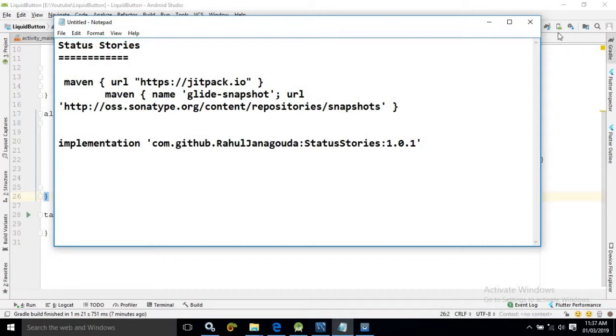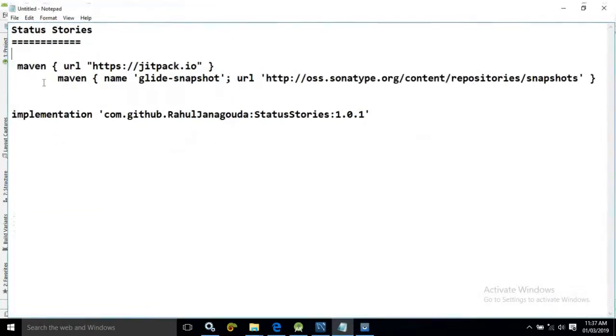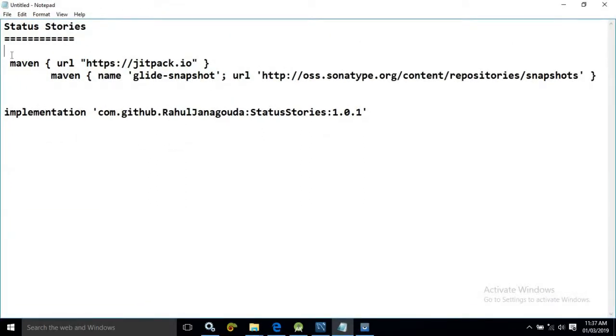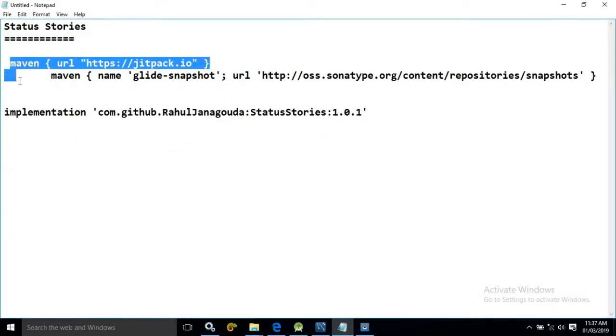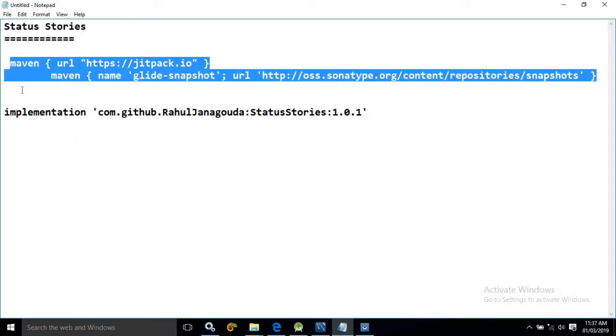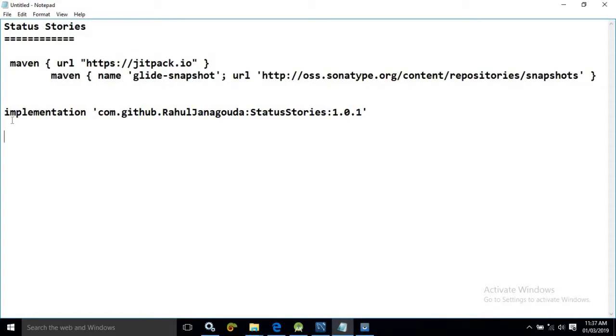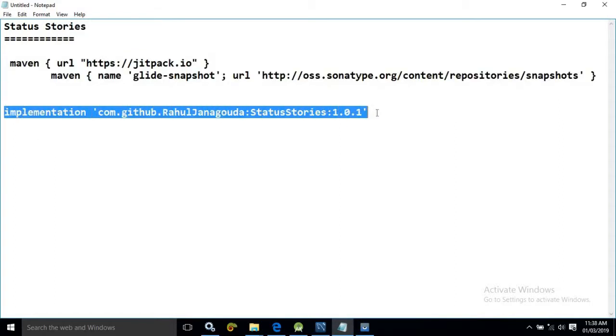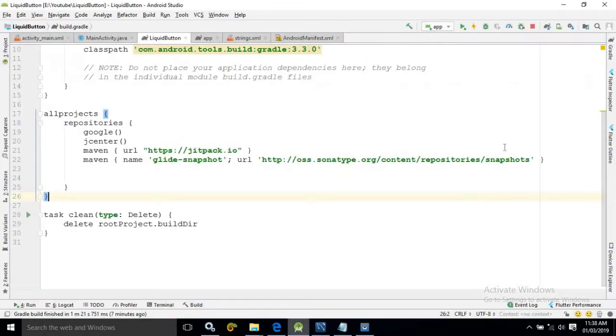This you need to write in the project level gradle file and this you need to write in the module level build.gradle file. After that you need to sync the project by clicking here.